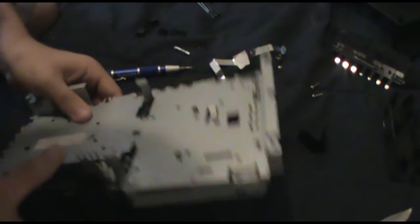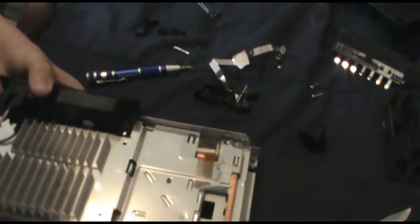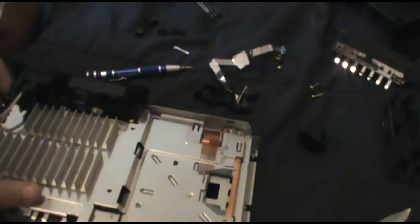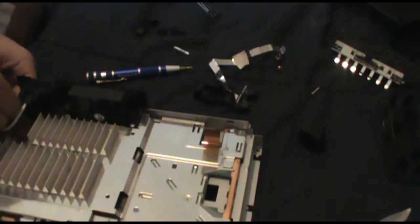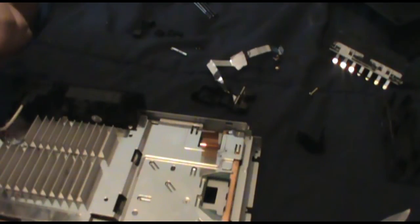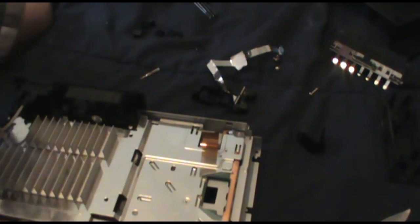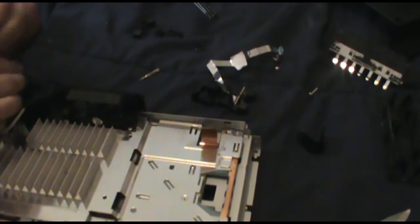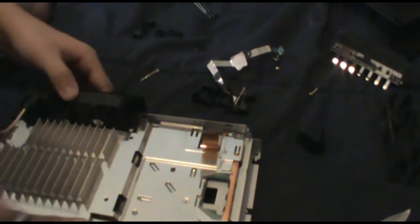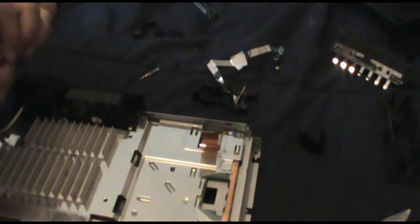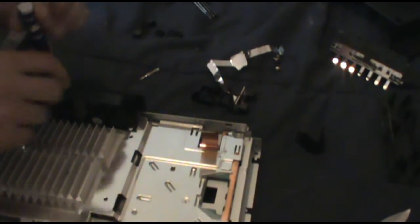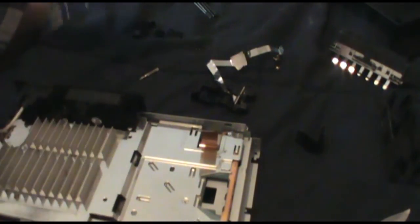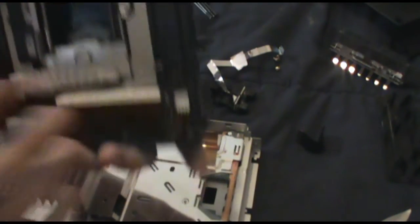Alright, so the whole fan unit can go back into place. Try not to bend those little metal tabs down there because those are for connectors. And I do believe I need to screw that back down. So I'm down to three minutes of memory.